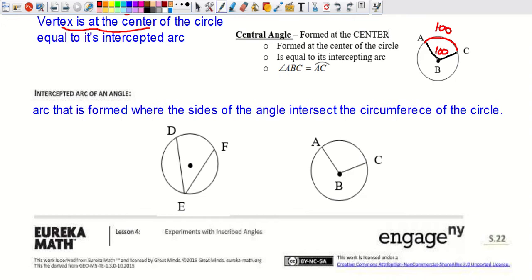The intercepted arc is the arc formed where the sides of the angle intersect the circumference of the circle. For the inscribed angle it's between points B and F; for the central angle it's between points A and C. Arc and angle measures go together — that's how we figure out missing angles.